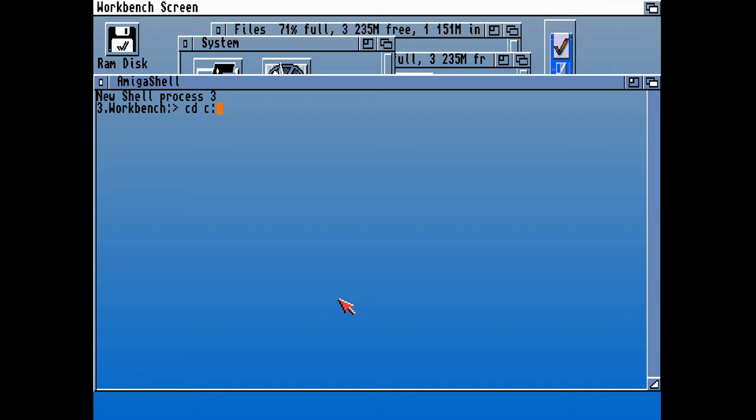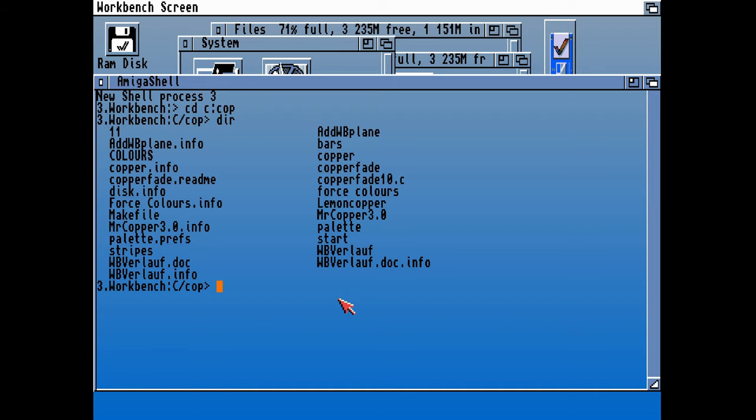For now, let's continue installing. Let's go back to this archive which I've called COP.